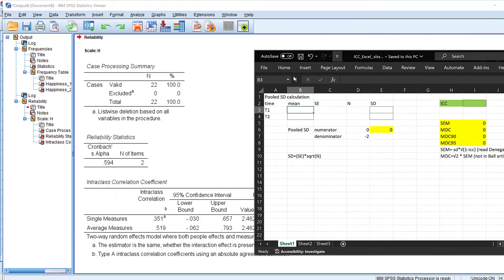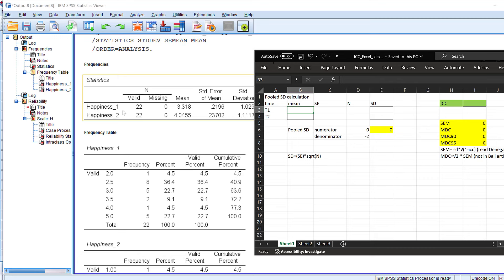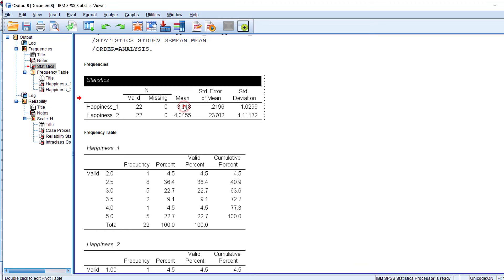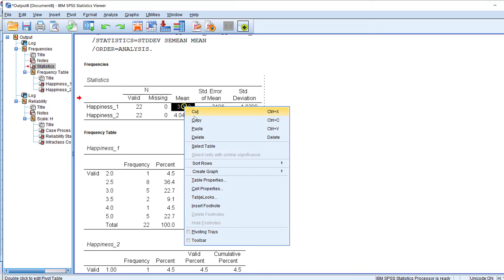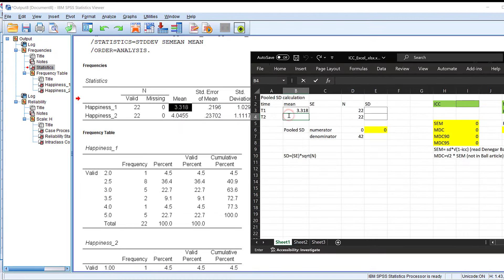I take the data from the descriptive statistics computed earlier. For N, the sample size is 22 for both time points. For the mean, I copy it from the output — for example, 4.4 — taking two decimal places.